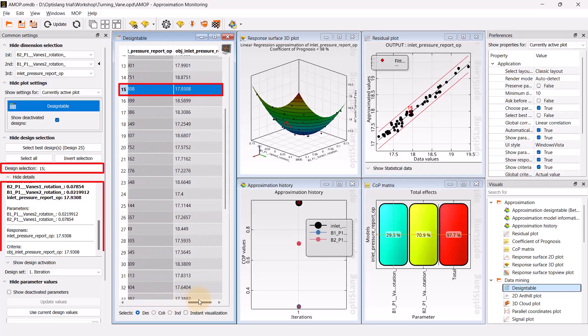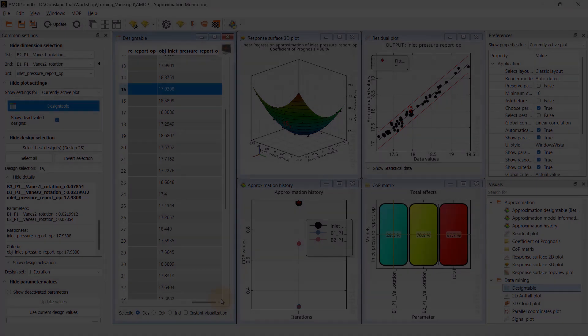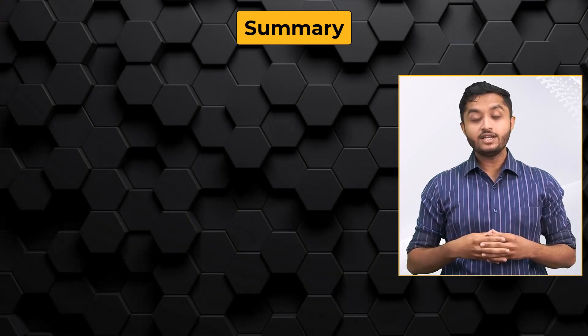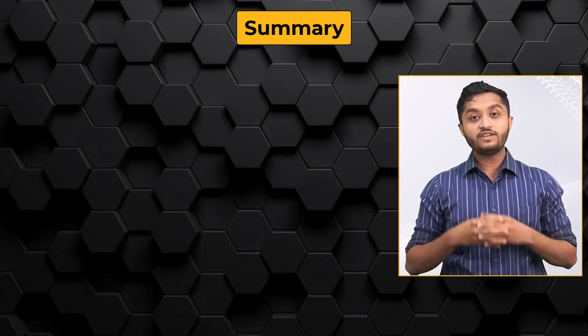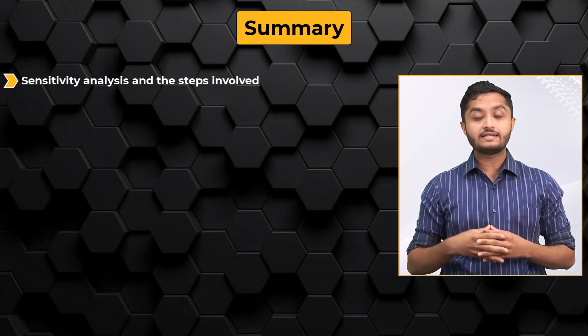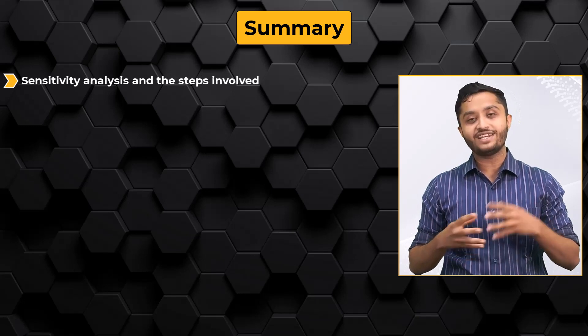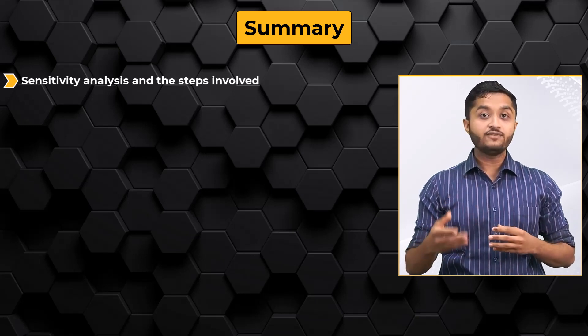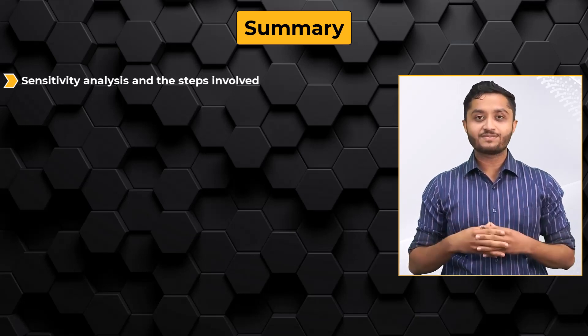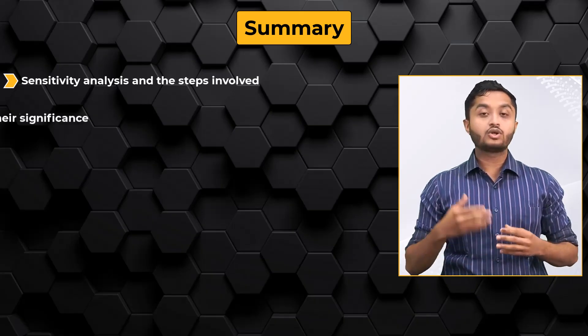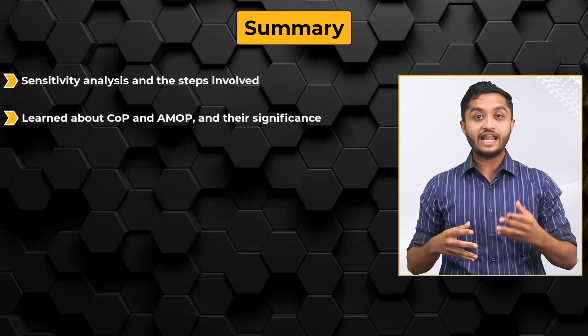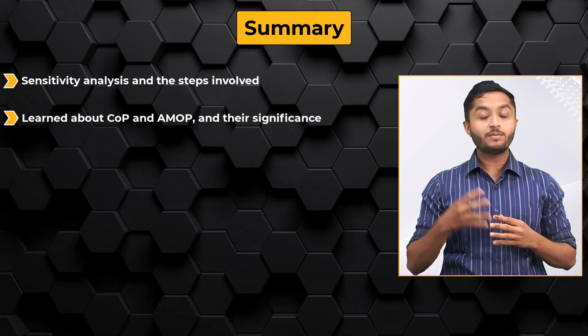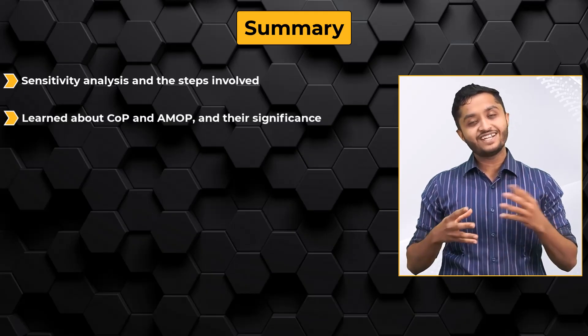With that, let's summarize the lesson. In this lesson, we began with discussing briefly about sensitivity analysis in ANSYS OptiSlang application, the steps it involves, and the important outcomes. We learned about the adaptive metamodel of optimal prognosis along with their significance.